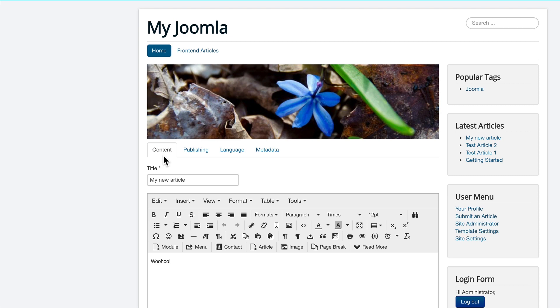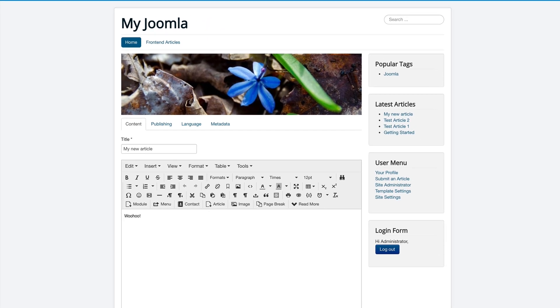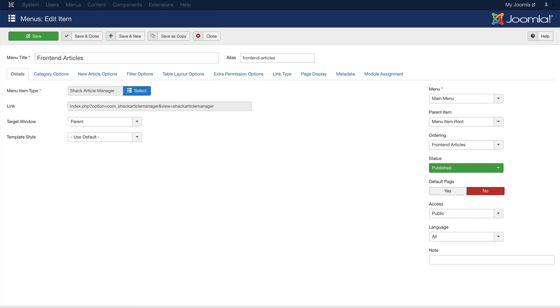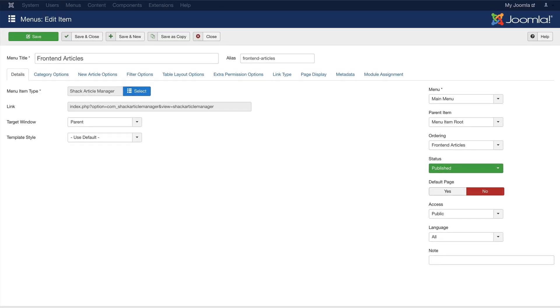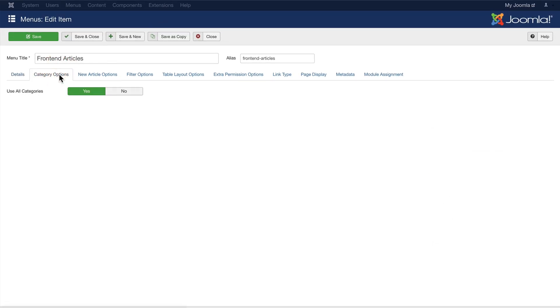Shack Article Manager is a really good option for people that don't want the hassle of going into the Joomla admin area, and for you, as the administrator, as the person running your Joomla site, you also have a whole bunch of useful configuration options inside the menu link. For example,